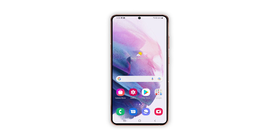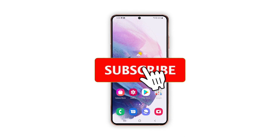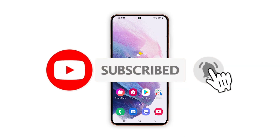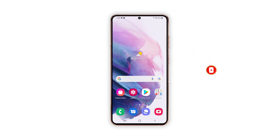It should work properly now that you've reset it. We hope that this guide can help you. Don't forget to subscribe to our channel and make sure you enable the notifications so that you'll be notified when we publish new videos. Thanks for watching.